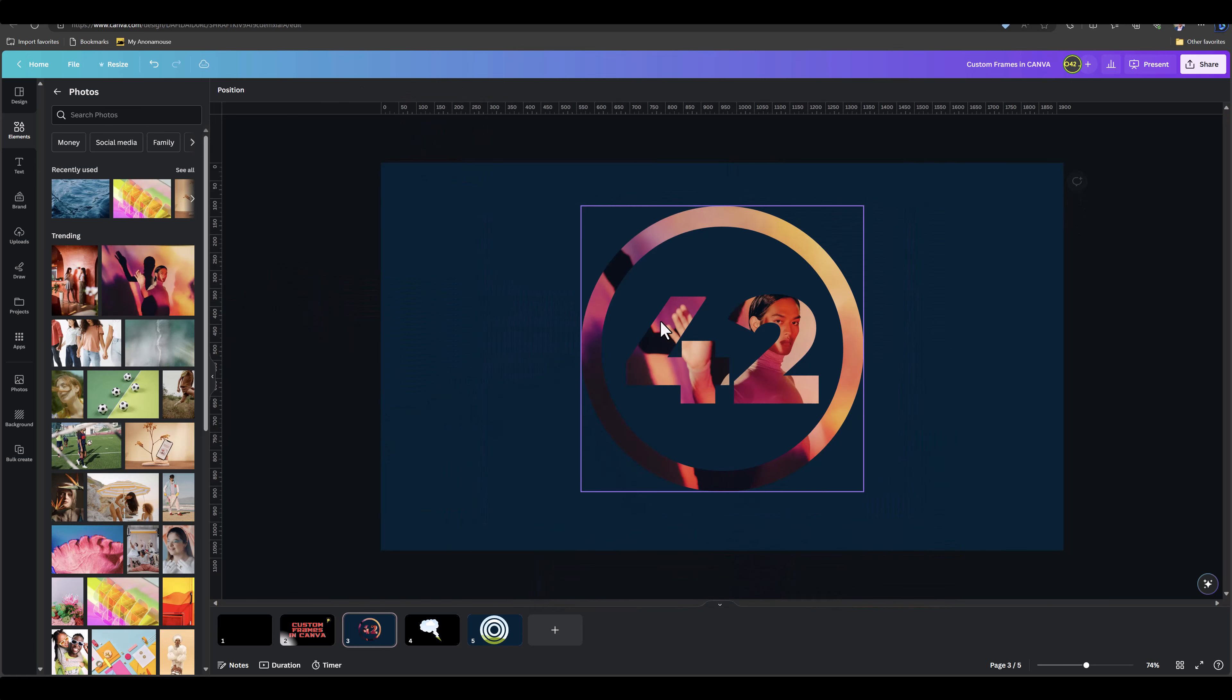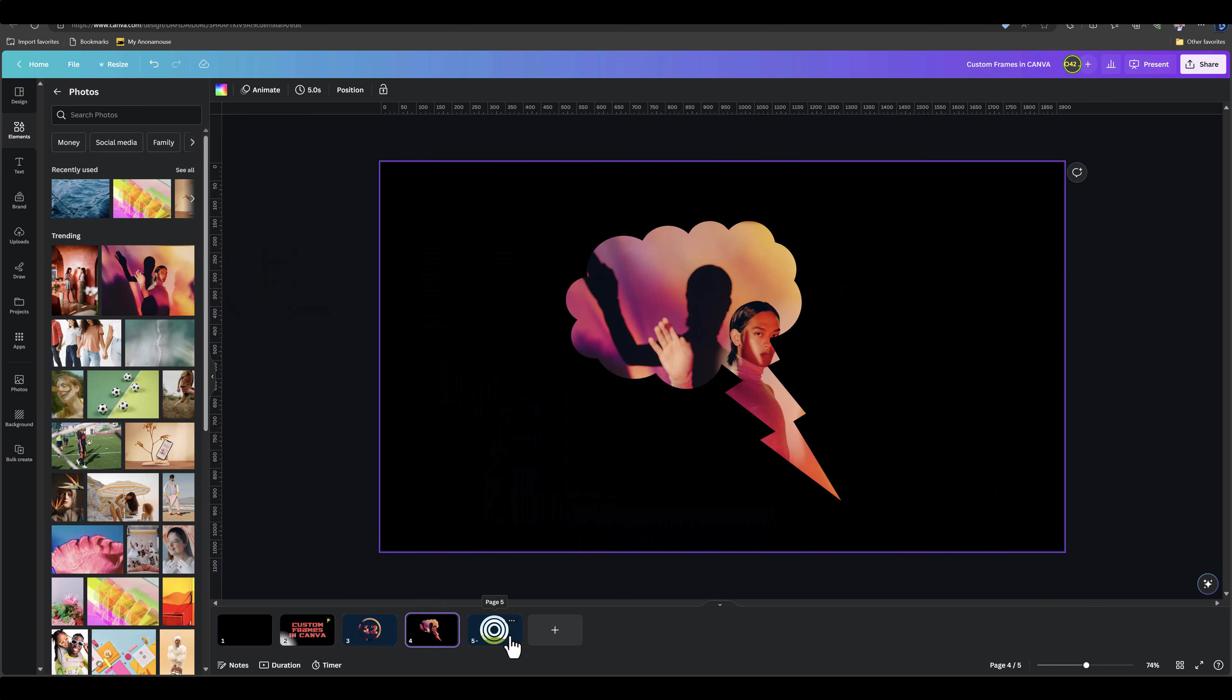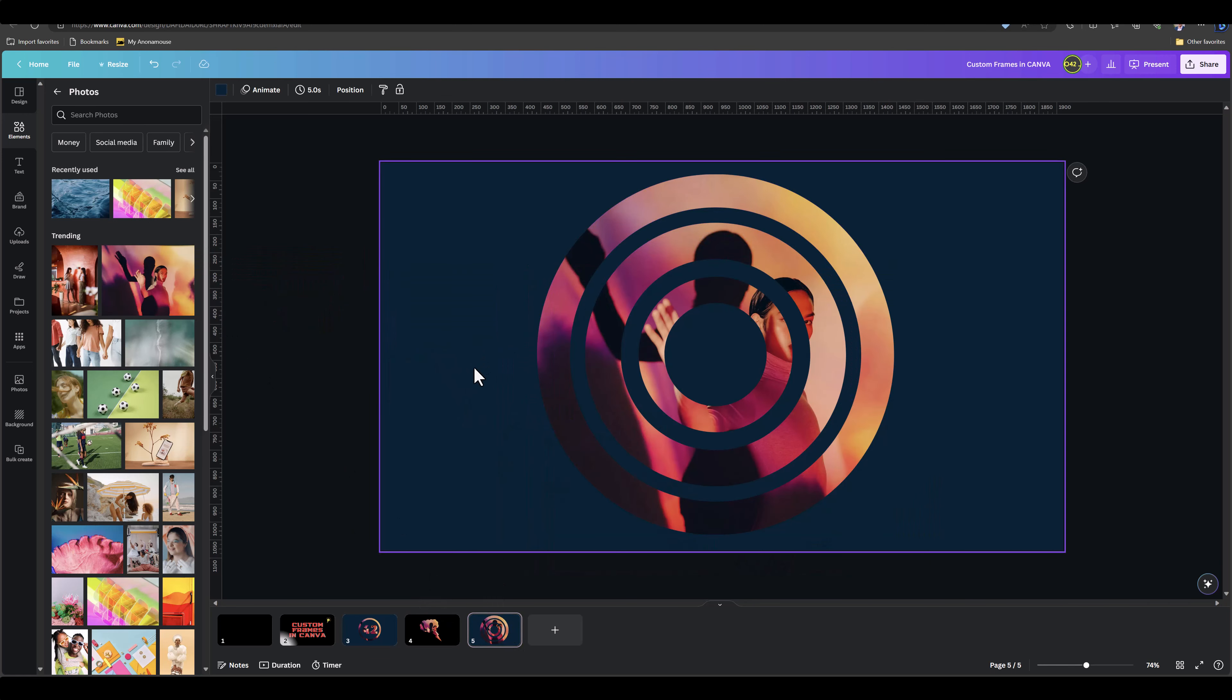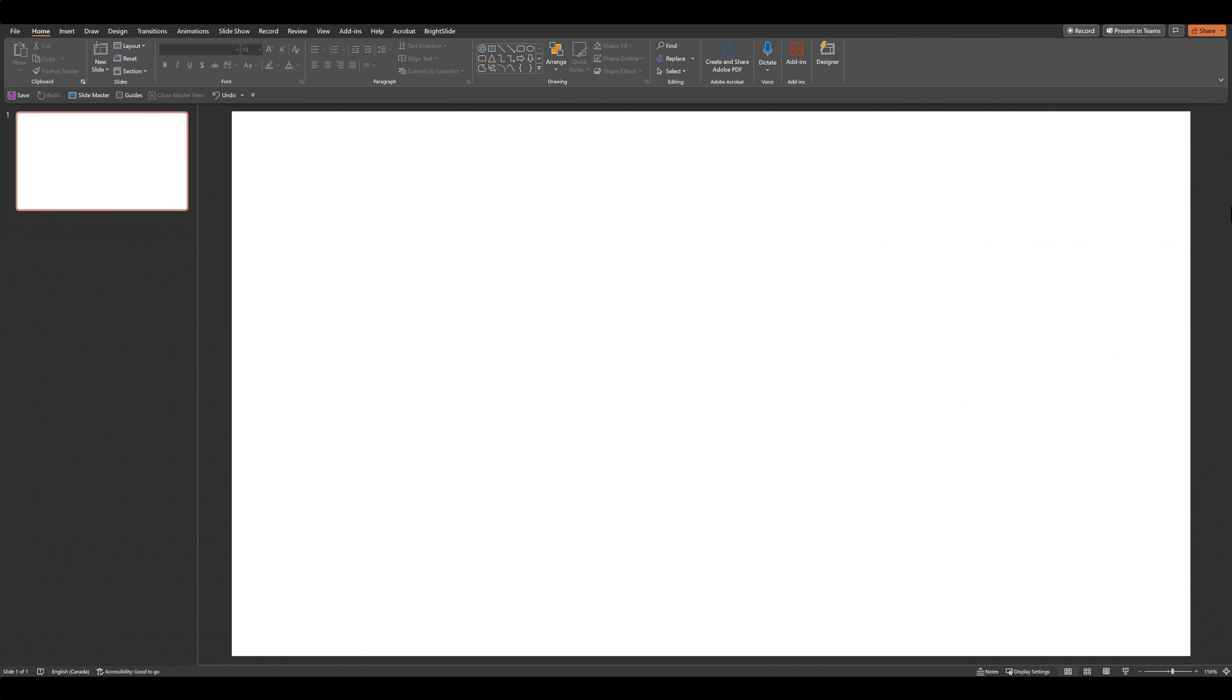So in order to do this, let's hop over to PowerPoint first. Now that you've opened up PowerPoint and gone to a blank page, we can start creating a custom shape. I'll create the first shape that I showed you.